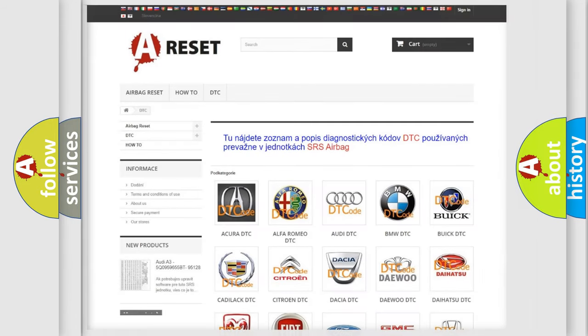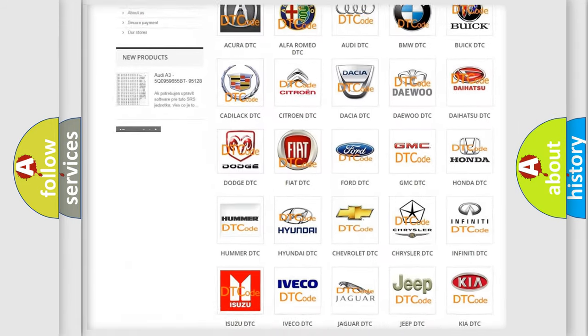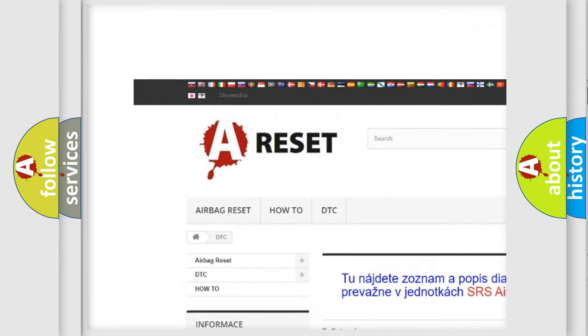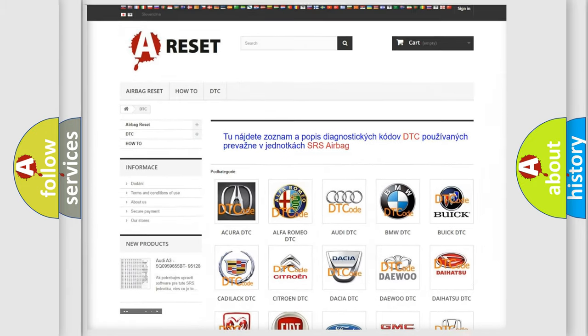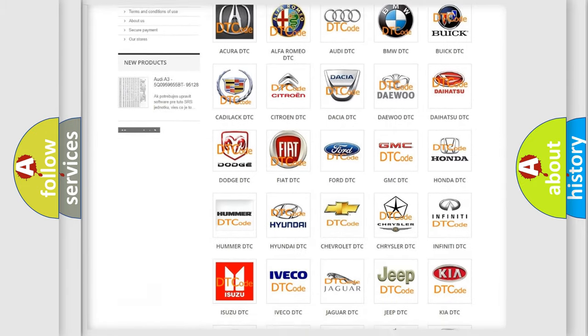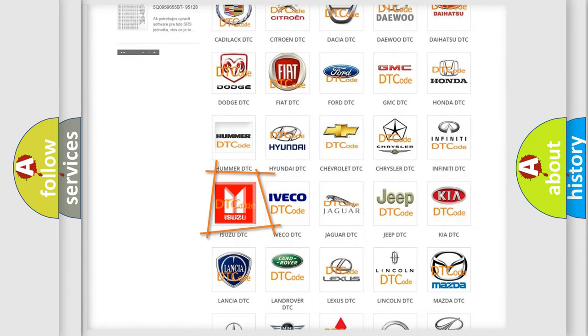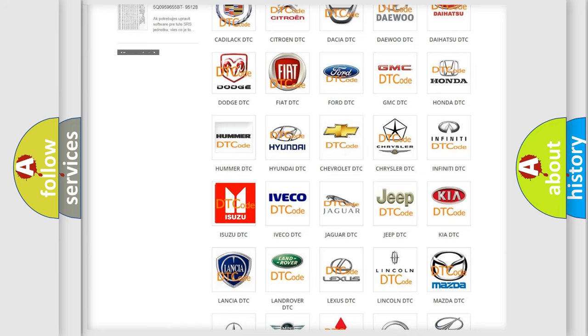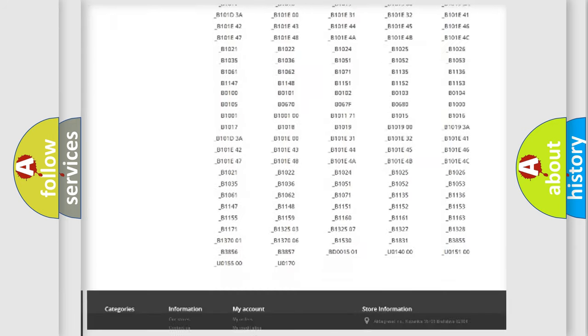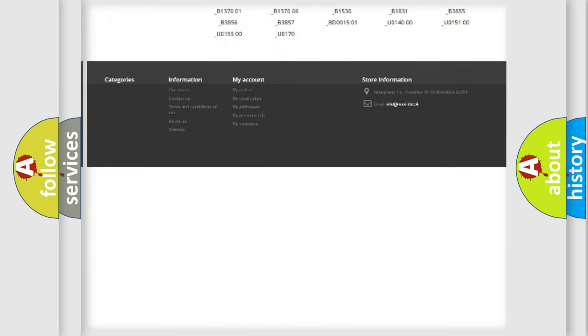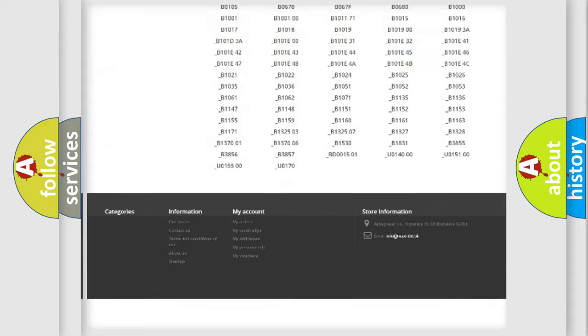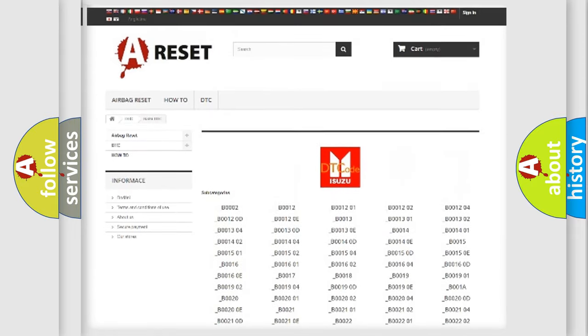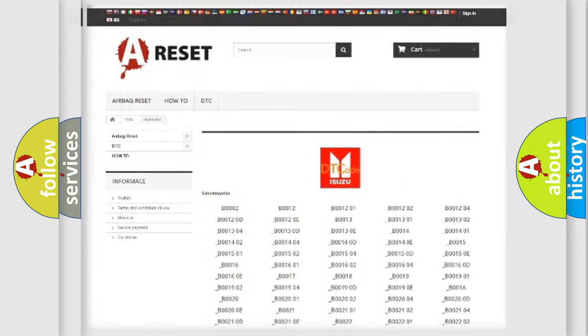Our website airbagreset.sk produces useful videos for you. You do not have to go through the OBD2 protocol anymore to know how to troubleshoot any car breakdown. You will find all the diagnostic codes that can be diagnosed in a car, Isuzu vehicles,